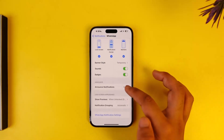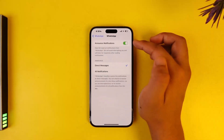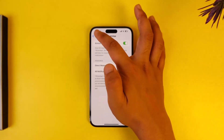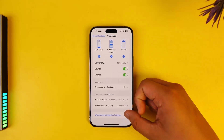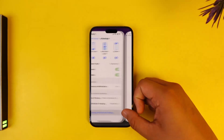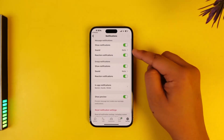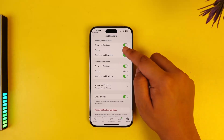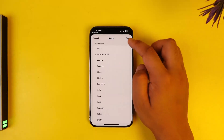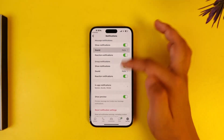Once you're here, you'll find Announce Notifications — you can turn that on if you want. You can also go to WhatsApp notification settings and make sure that you have enabled all of the particular notification sounds.